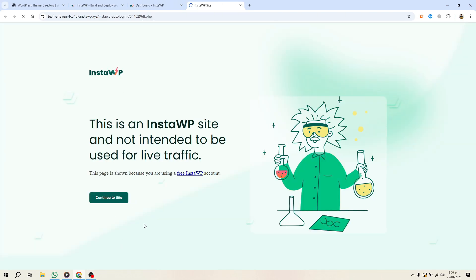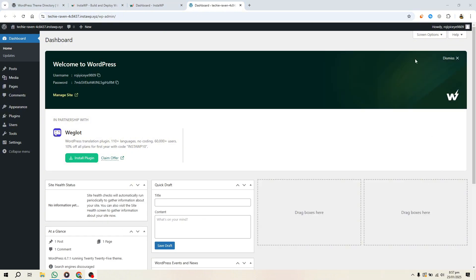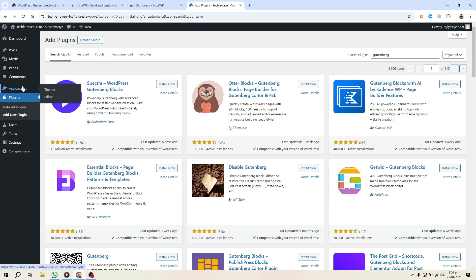Next, you'll need two plugins. The Create Block Theme plugin, which is essential for exporting your theme, and the Gutenberg plugin for the latest WordPress design features. Install and activate both.